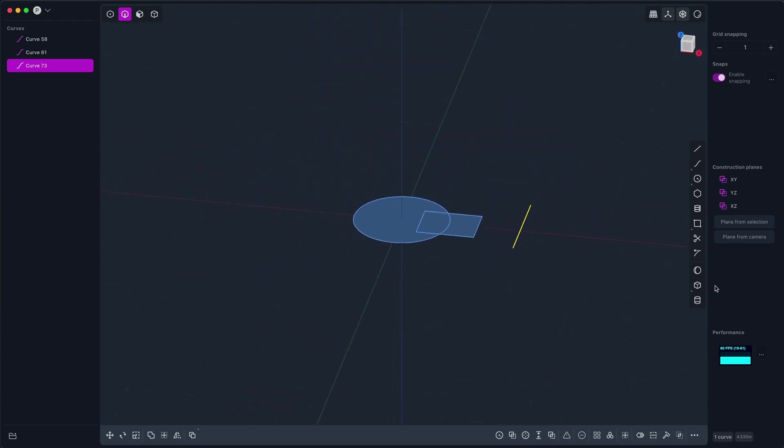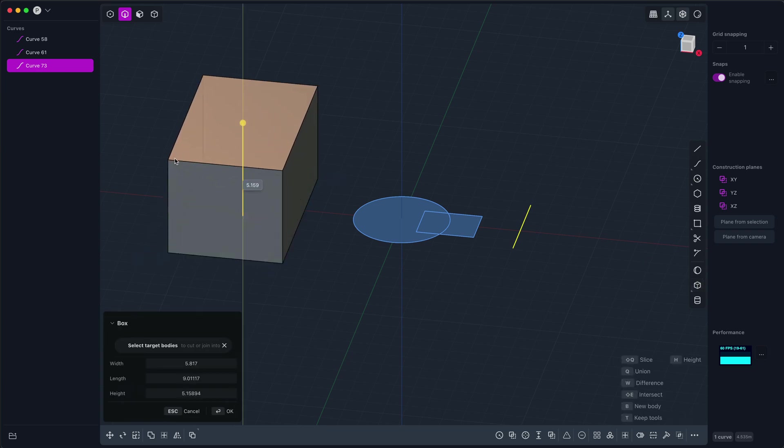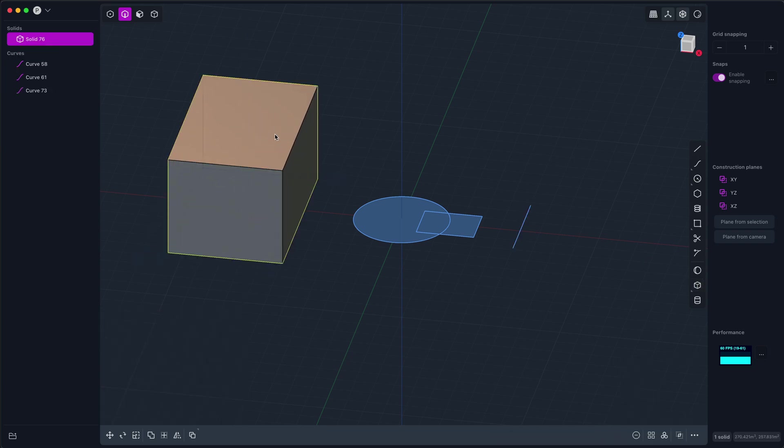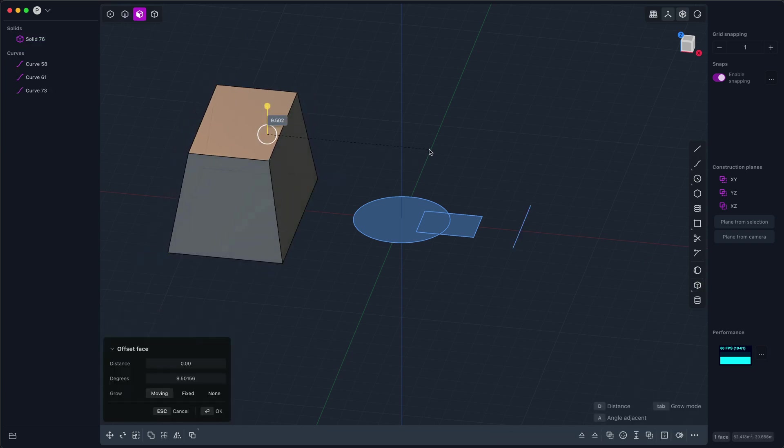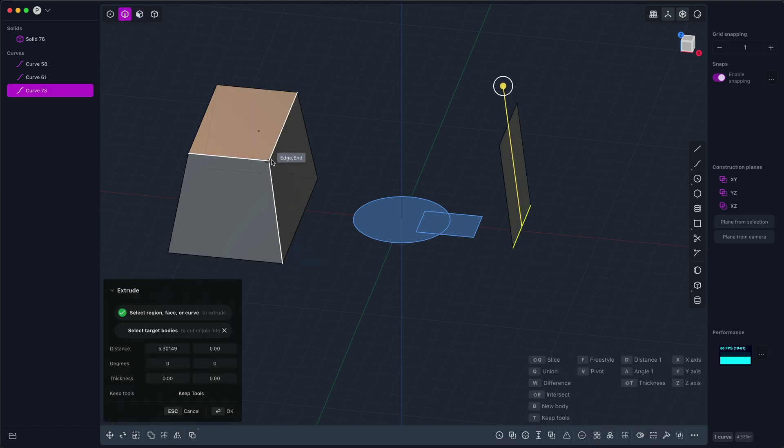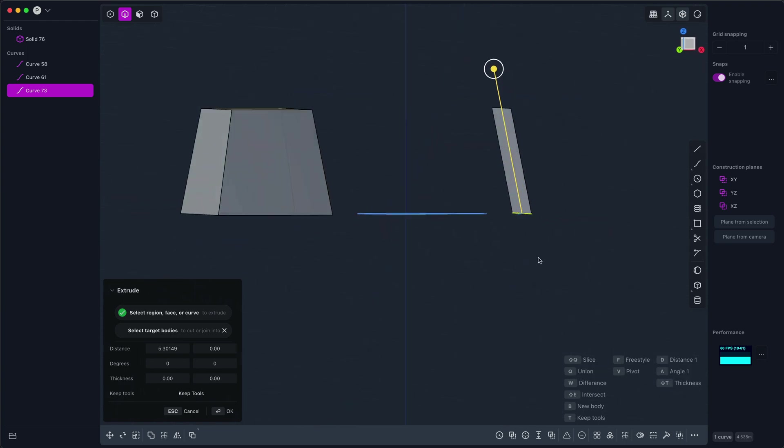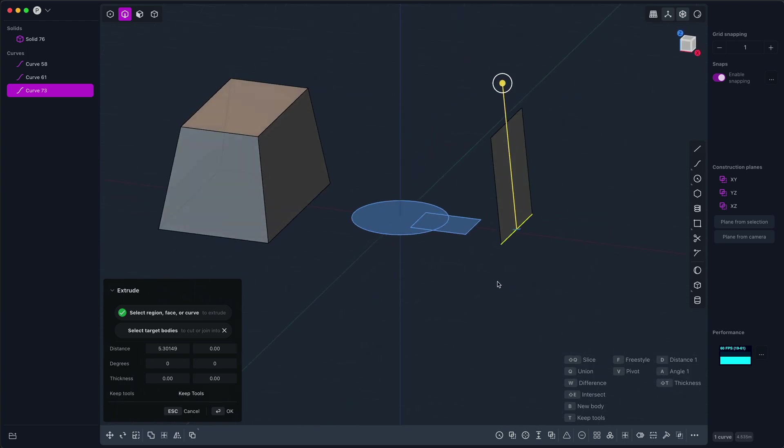That's most useful when you have an existing angle in your document that you want to echo. For example, I can freestyle extrude along this edge and now the direction of the extrude will be parallel to that edge.